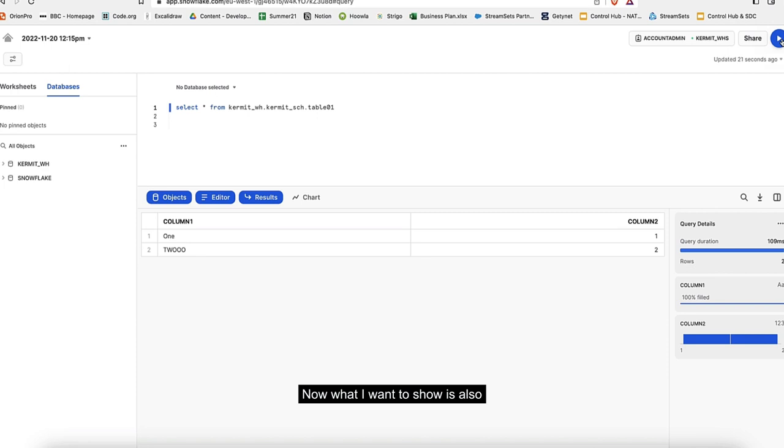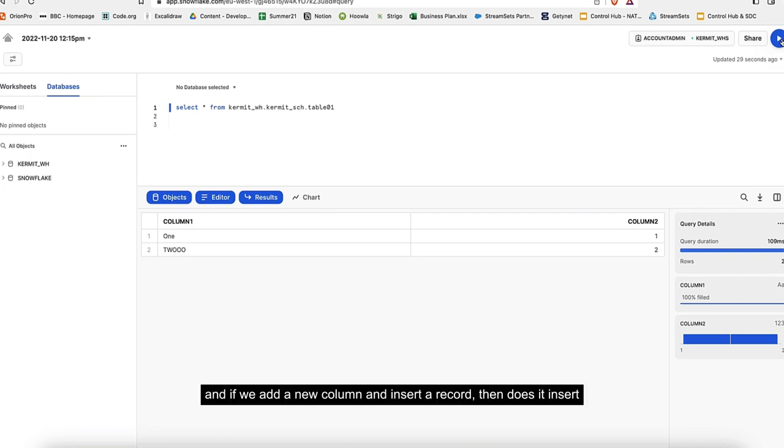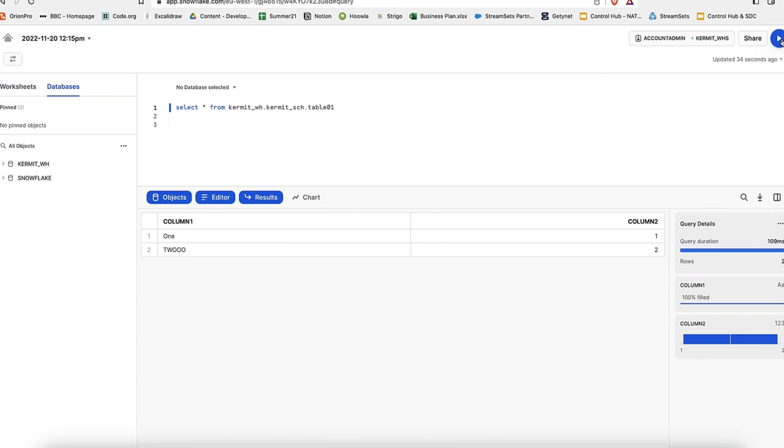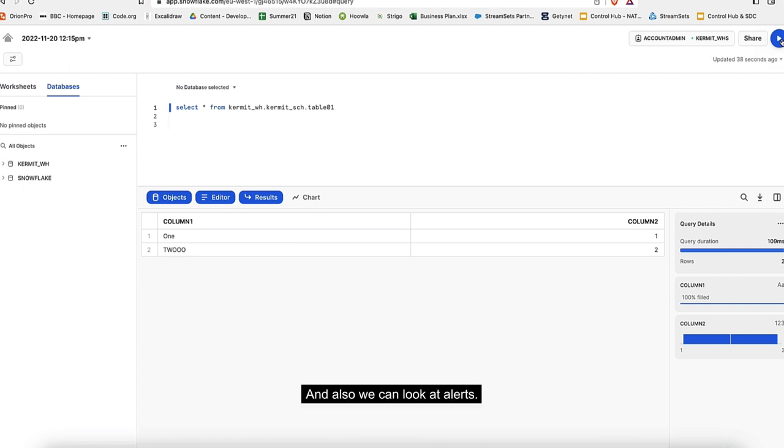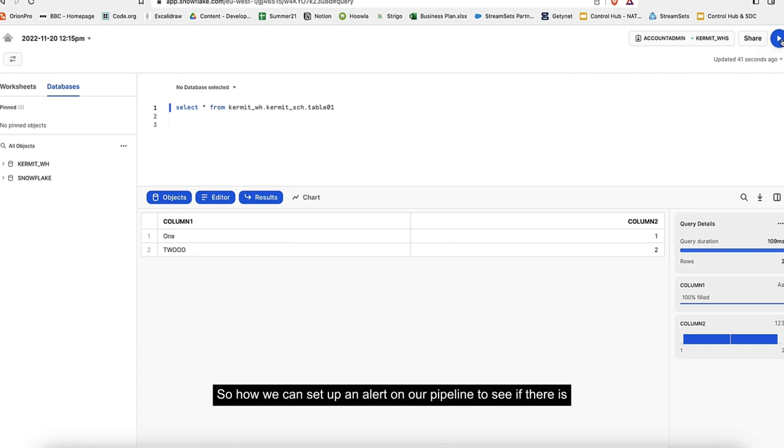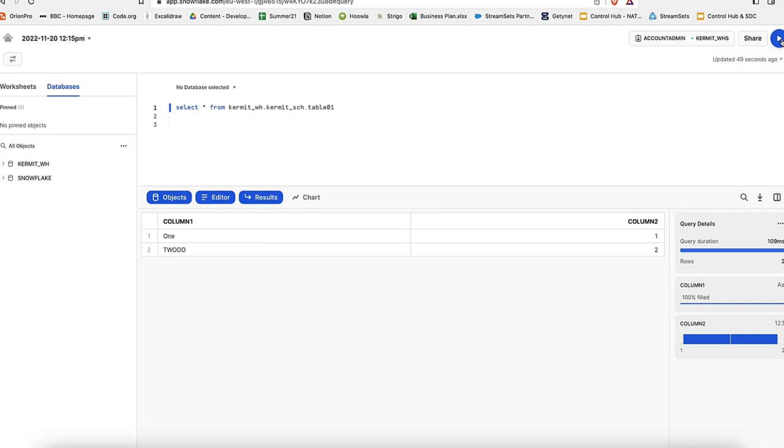Now what I want to show is also the data drift capability. If we change the structure of our table and add a new column and insert a record, does it insert a record in Snowflake and does it make the changes? Also, we can look at alerts - how we can set up an alert on our pipeline to say if there is any data drift, send me a message on my Slack channel.